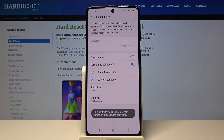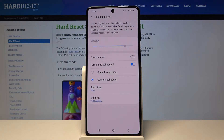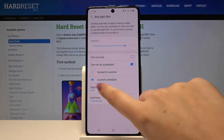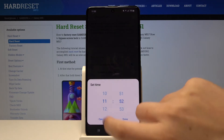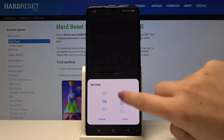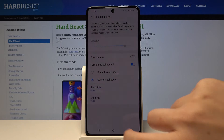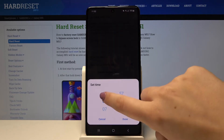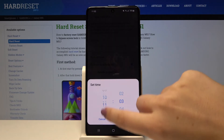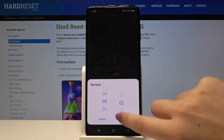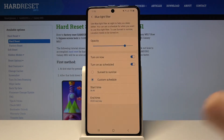We can decide if we want to set it from sunset to sunrise, or we can customize it manually. We can manually choose the start time and end time — simply tap on it and by swiping, choose the time you want to use, for example something like this, and as you can see it is immediately applied.